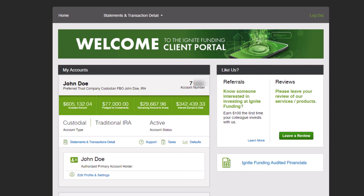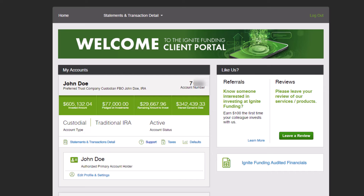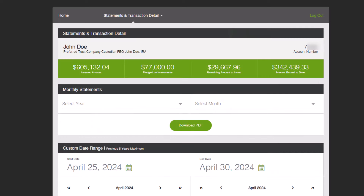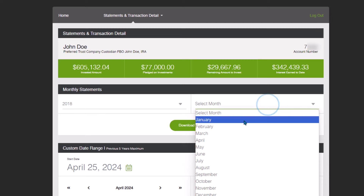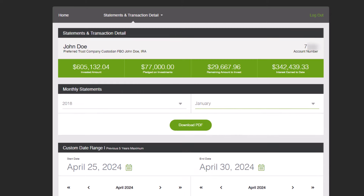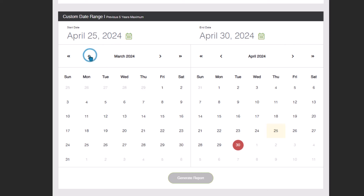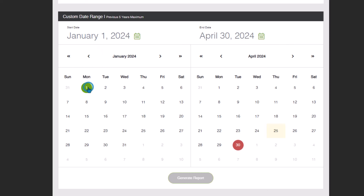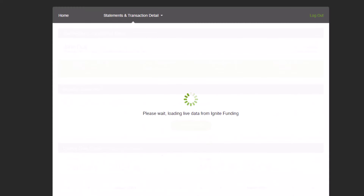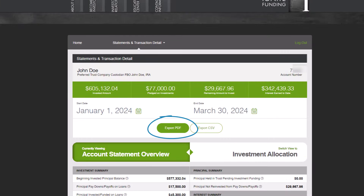Now let's dive into the Statements and Transaction Details section that includes new exciting features. Here you'll have two convenient options at your disposal. First, you can generate a monthly statement by choosing the desired year and month, followed by clicking on the Download PDF button. You also have the flexibility to opt for a custom date range — simply select both the start and end dates before clicking on the Generate Report button. The data output will exclusively encompass the selected date range, clearly indicated at the top. Following generation, you have the choice to Export to PDF or Export to CSV for your convenience.